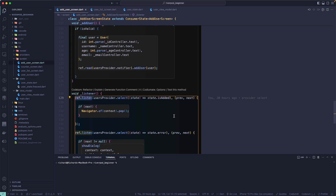I hope you got the idea about the three different methods — ref.watch, ref.read, and ref.listen — and when you should use each one. Make sure to read the documentation to understand more about them. That's all for this lesson and we will meet in the next one. Till then, have a great day.